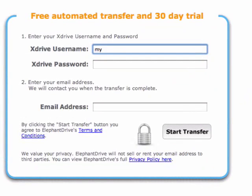Fill out the form, enter your xDrive username and password, and enter your email address. We will automatically create an Elephant Drive account for you if you don't have one already.